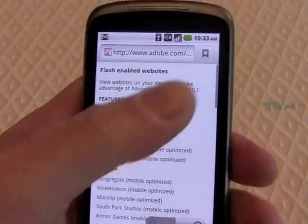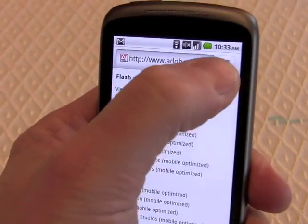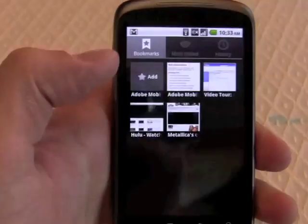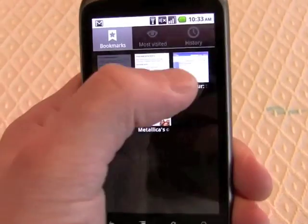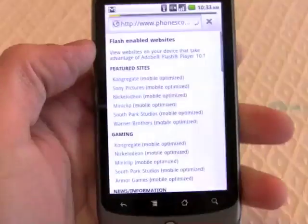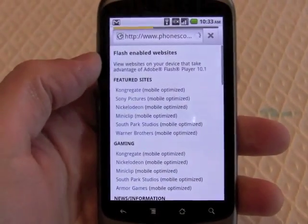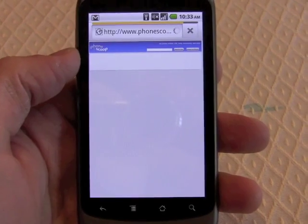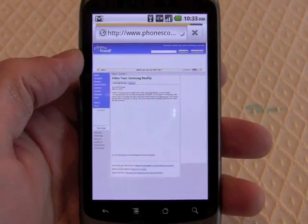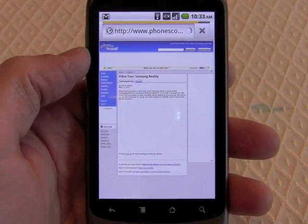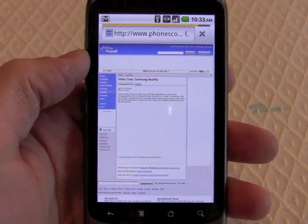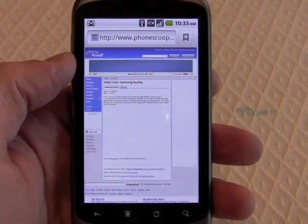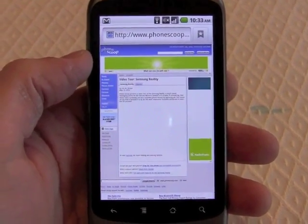The first thing I'm going to do is jump to some sites that I've bookmarked. We're going to go to the PhoneScoop website, and this is a webpage with a YouTube video embedded in the page.